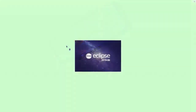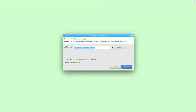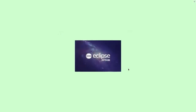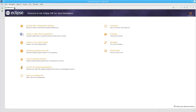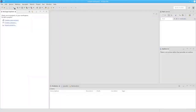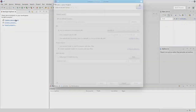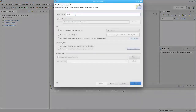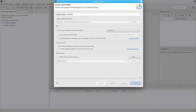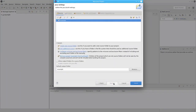Now let's look at Eclipse. When you launch Eclipse, it will ask you where you want to save your work in a workspace. Take the default. You'll see a welcome screen, which you can close. Let's create a Java project and call it Example. We'll use the project folder as the root for the source and class files. Go to the next page and accept all the defaults.